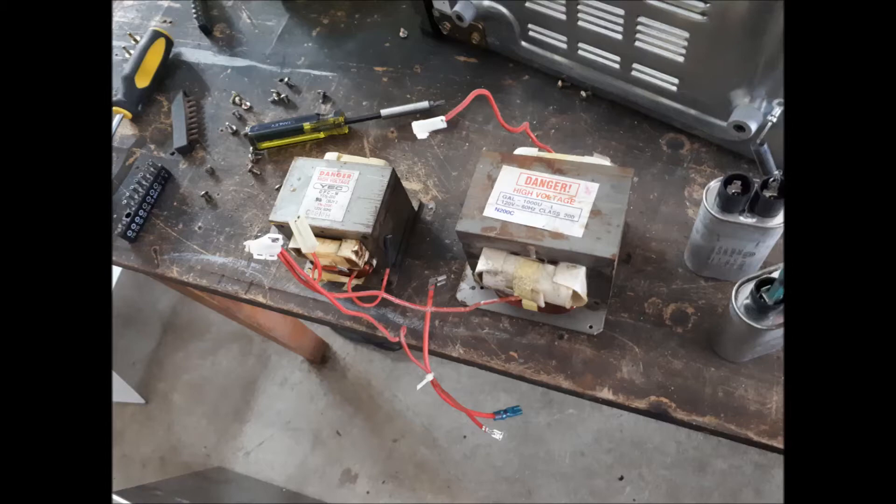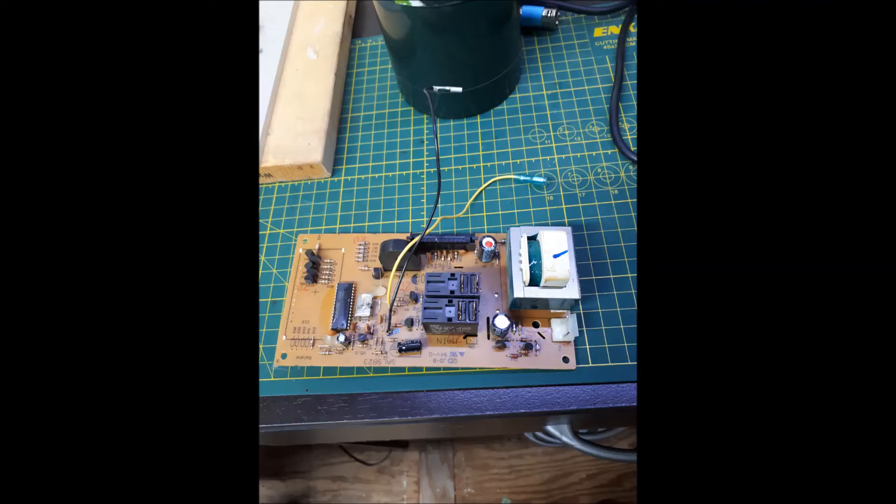I took the PCB board that's inside the microwave oven and the two relays you see in the center of the board. I took those off and I used them in this project.